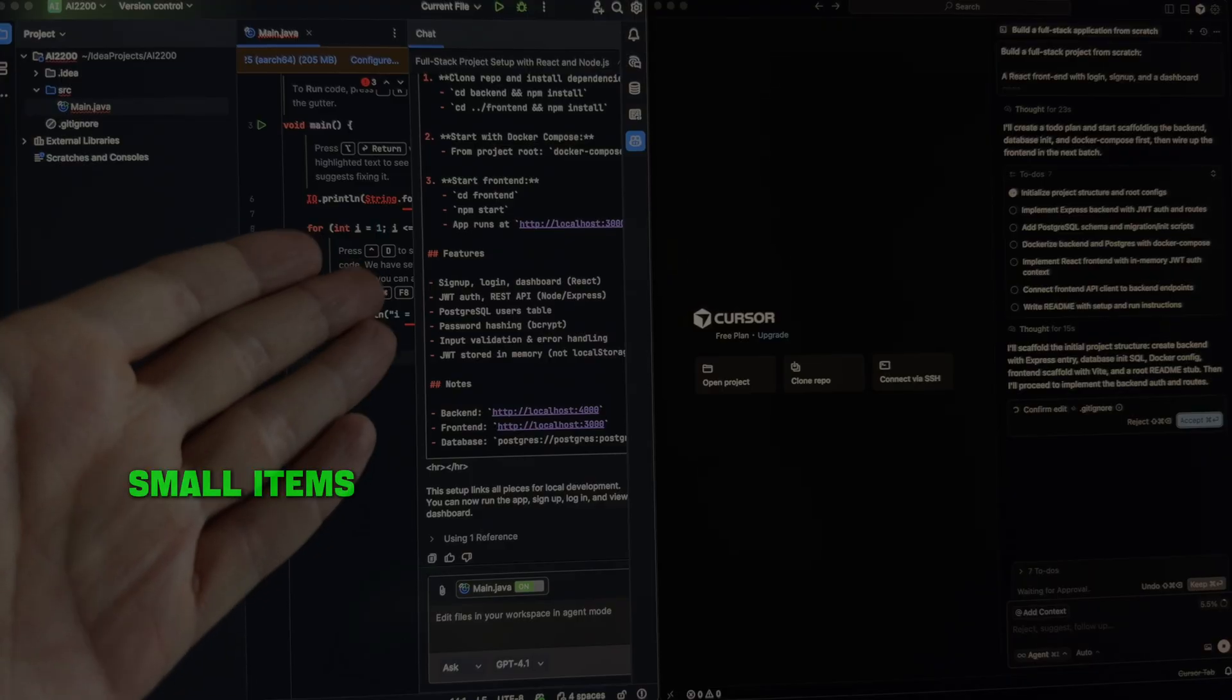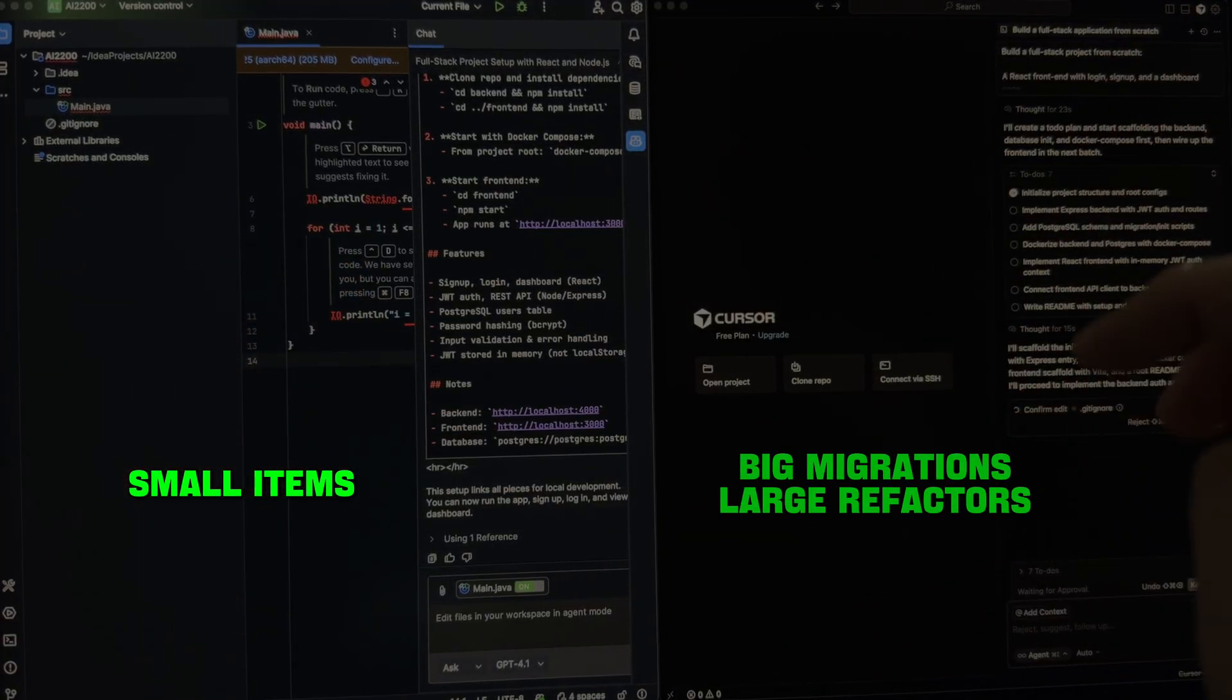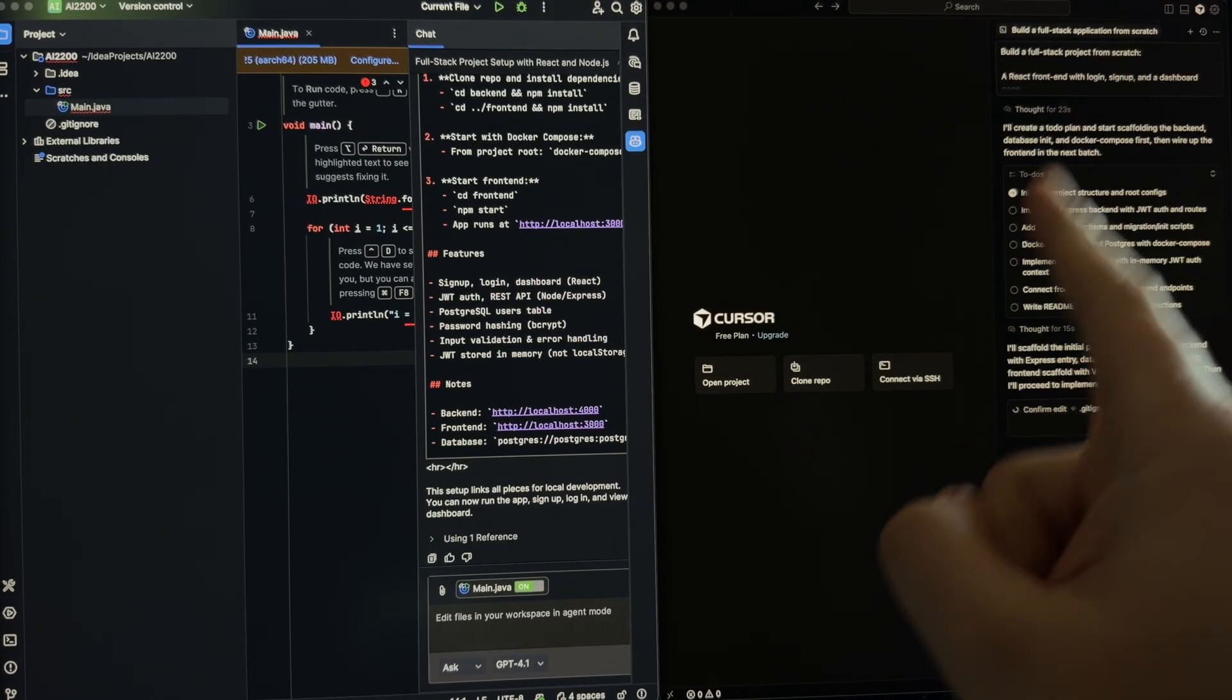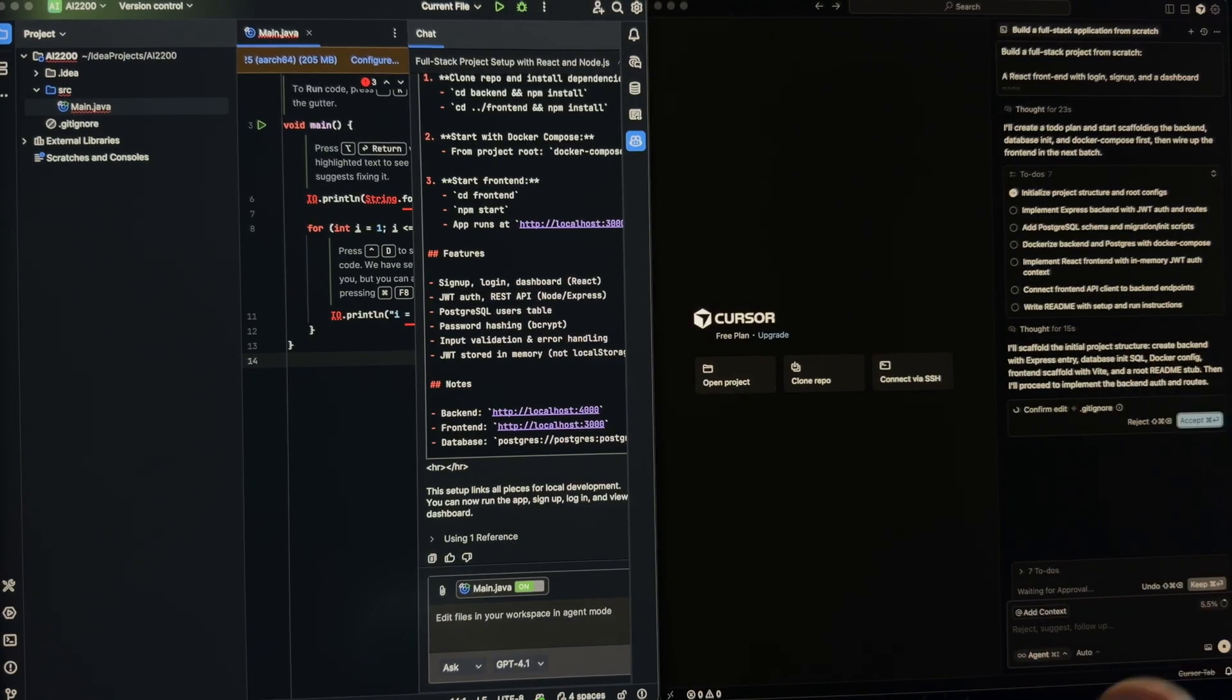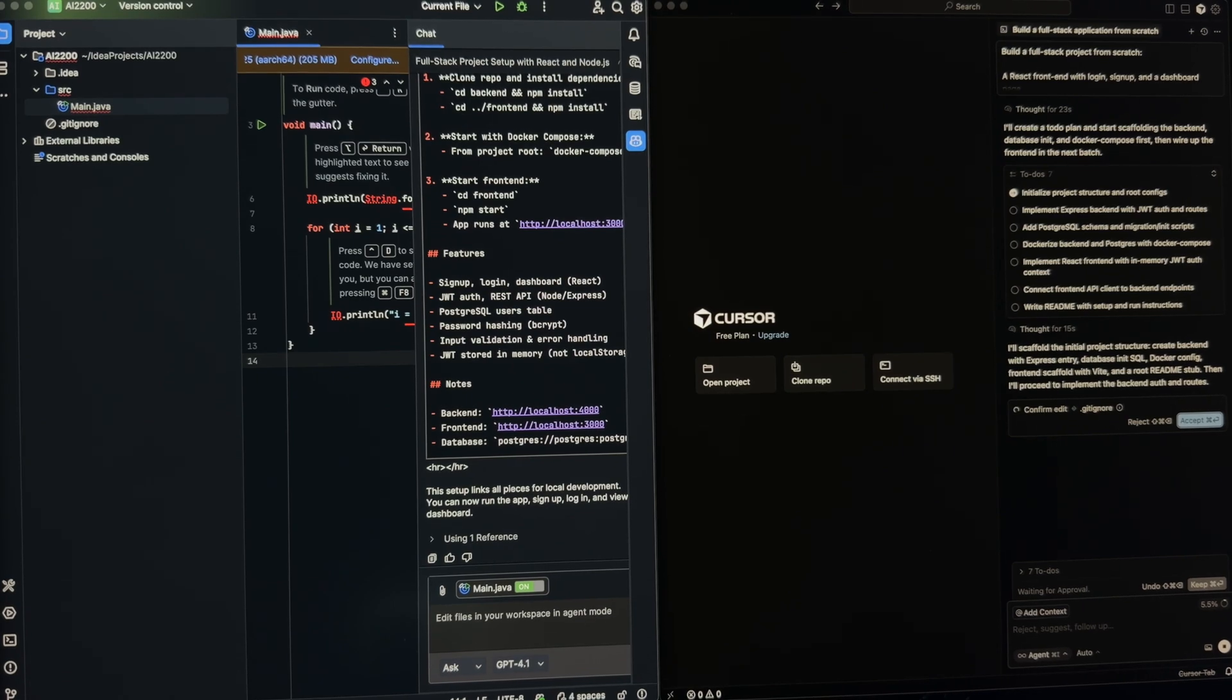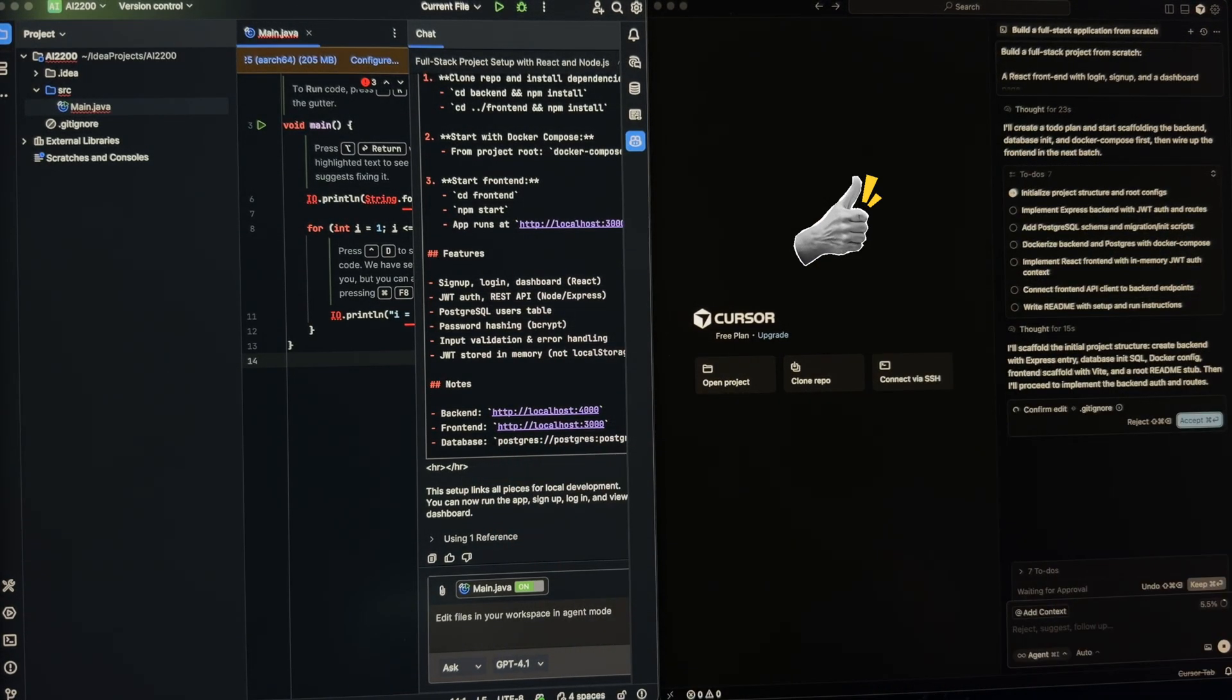GitHub is perfect for small items. Cursor for big migrations, large refactors, because Cursor can apply changes across many files. Multi-file refactors. You can ask it to write models, API use cases, or update config across all services. Cursor will do it much better than GitHub.